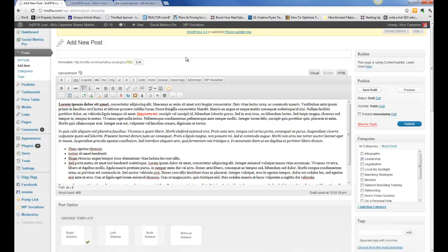Let's just call our title, we're going to call this a test blog for WordPress. Test blog for WordPress modules. I'm going to publish that blog.